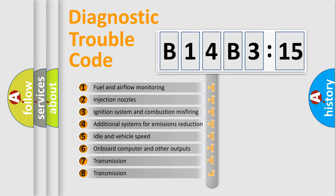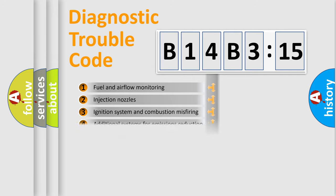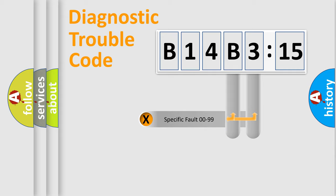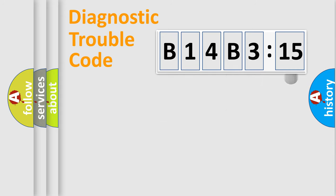The third character specifies a subset of errors. The distribution shown is valid only for the standardized DTC code. Only the last two characters define the specific fault of the group.